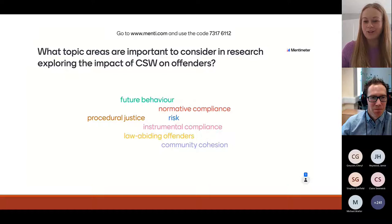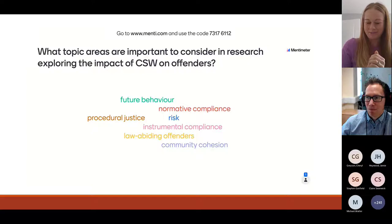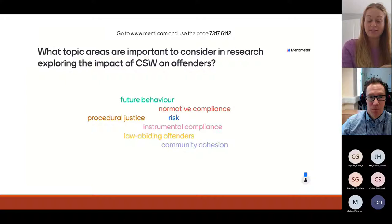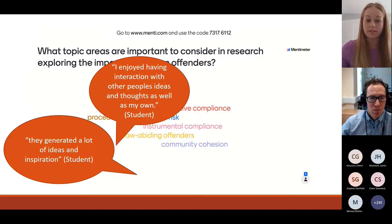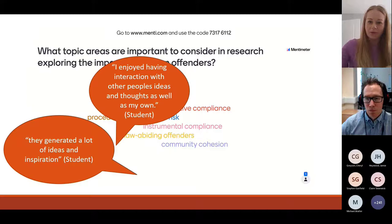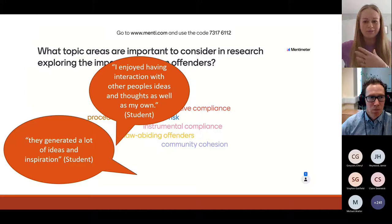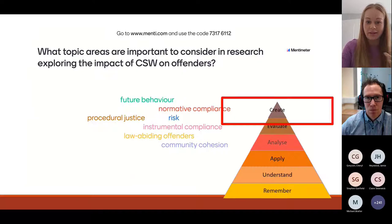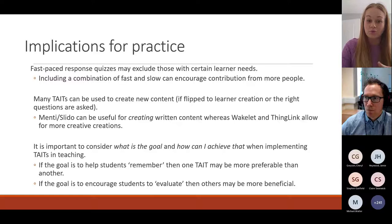There are other platforms that can be used — which I'd love to speak about another time — for getting students to think and actually create their own content. For example, interview schedules for a research project, shared using Slido or Mentimeter. The feedback from students around this kind of technology was that they enjoyed interacting with other people's ideas and thoughts — it's not just on a piece of paper hidden away. Seeing others' answers on screen triggered new ideas or changed their direction. That kind of socially constructed learning is really useful.